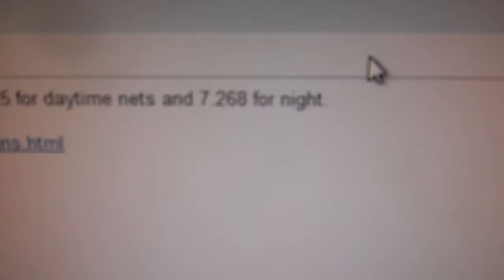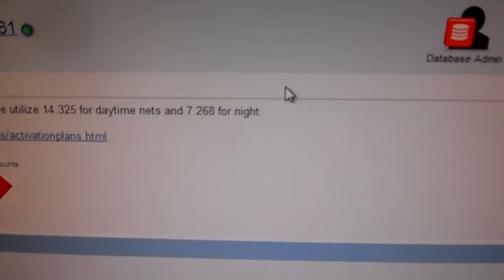And at night time you want that frequency right there - seven point two six eight for the storm report. One for the daytime, one for night.